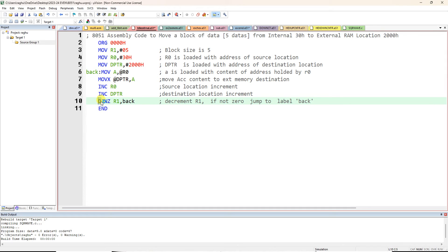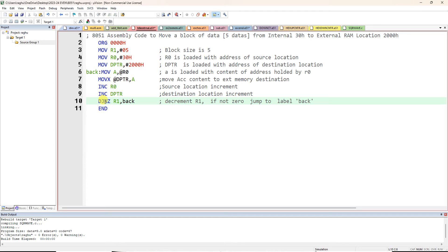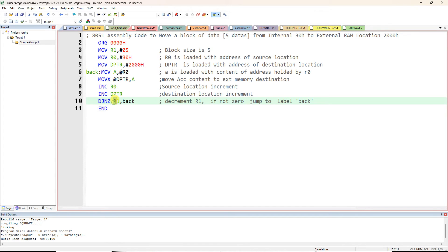Then DJNZ R1, BACK — D stands for Decrement, J for Jump, NZ for Not Zero. R1 is loaded with the block size 5, so 5 becomes 4. If it is not equal to 0, jump to label BACK. So DJNZ means: decrement R1, and if not equal to zero, jump to the label specified — which is BACK on line 6.